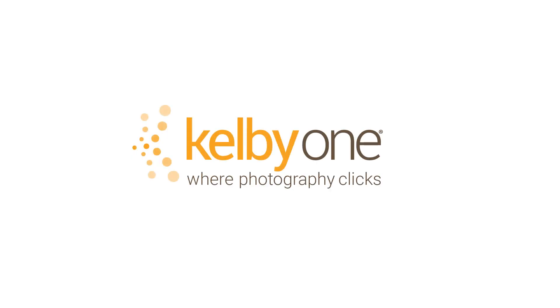So come check out my new class where we take actions to the next level only on kelbyone.com.